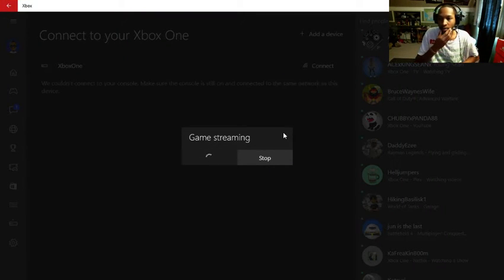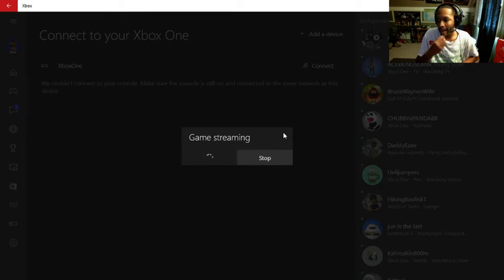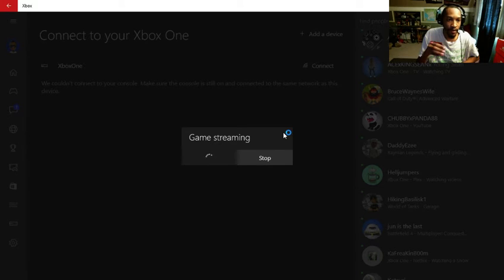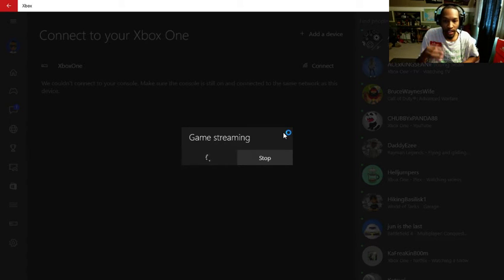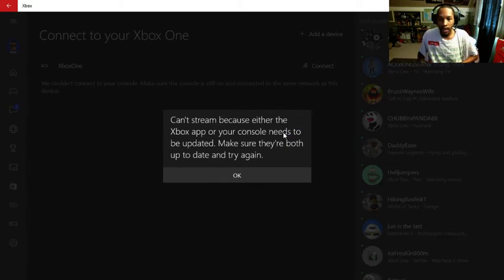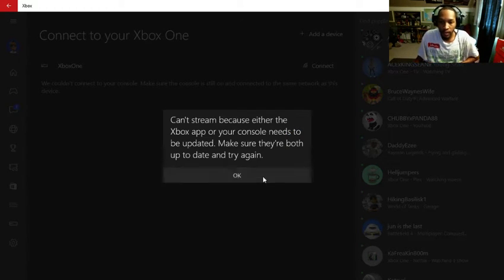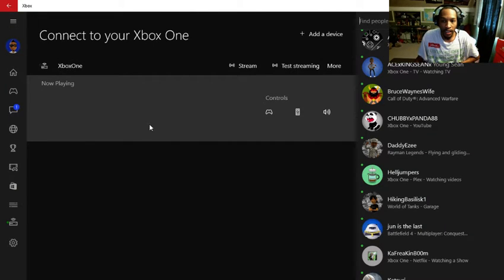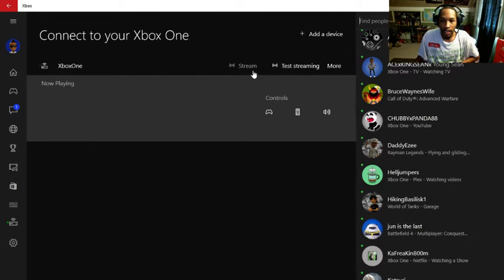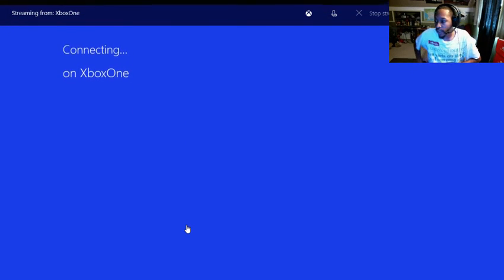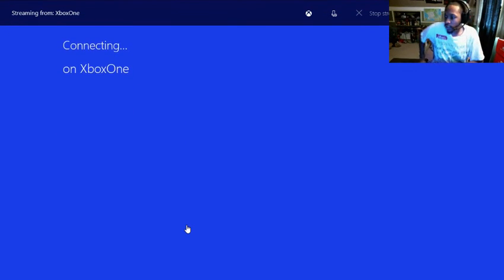And if I click on the Xbox app, basically I am streaming my Xbox One through the Xbox app that's integrated with Windows 10. So let me try to set this back up because I clicked off screen, let me try to set it back up real fast.